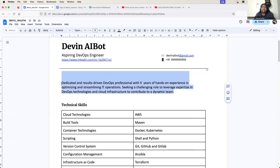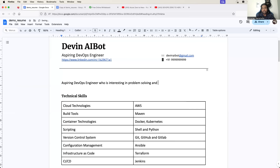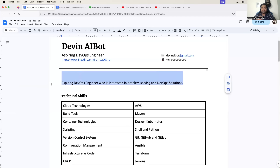This field was initially written for an experienced engineer, but you can just modify it and write a couple of lines. You can just say 'aspiring DevOps engineer who is interested in problem solving and DevOps solutions.' This is just a one-liner that I've written, but you can also modify it as per your interest, because this particular line defines what exactly you are and what you are looking for. So it has to be changed from person to person.